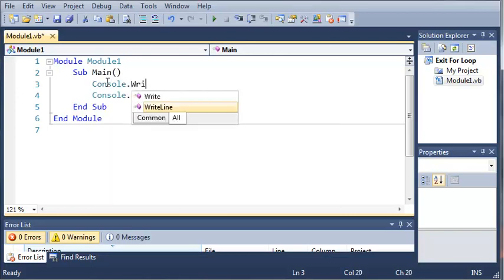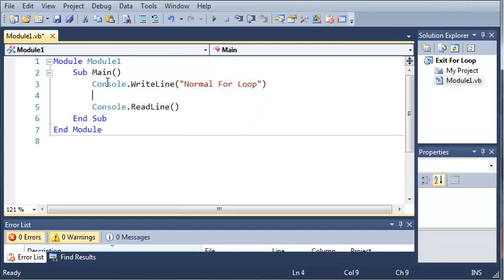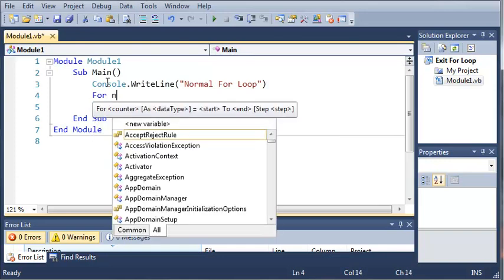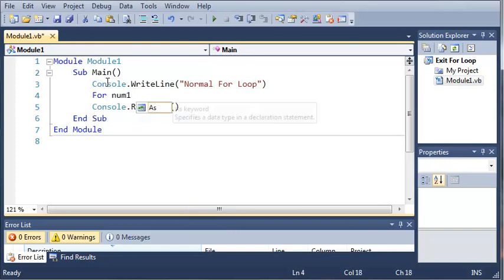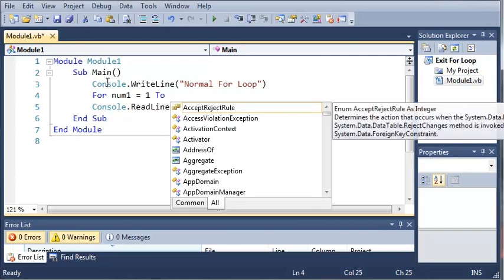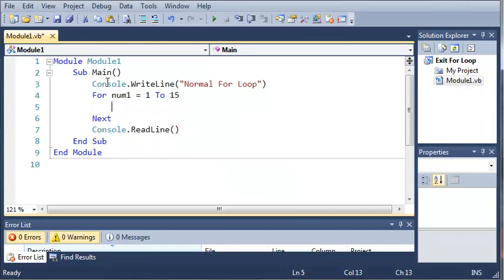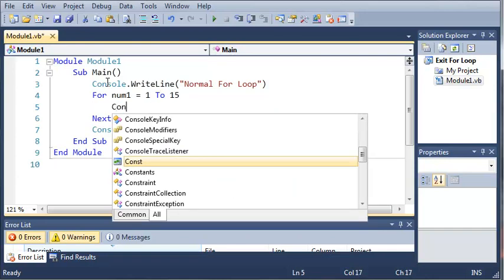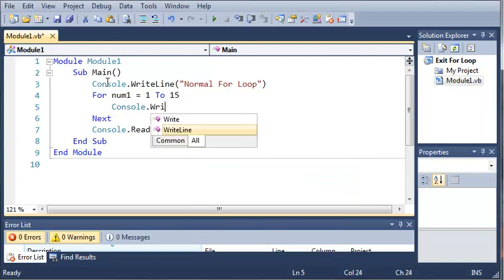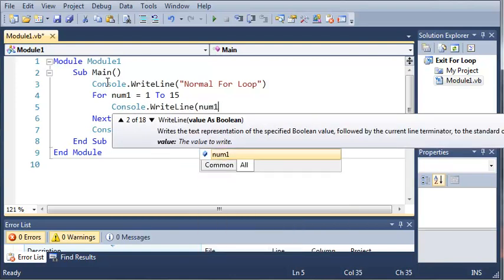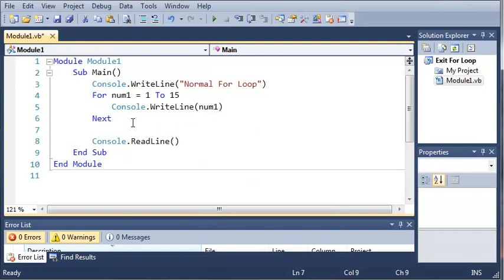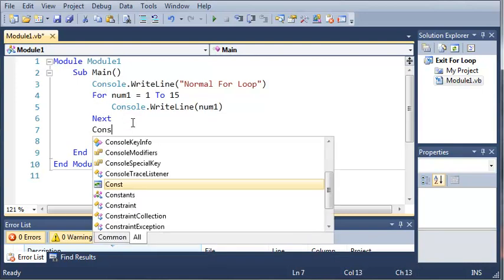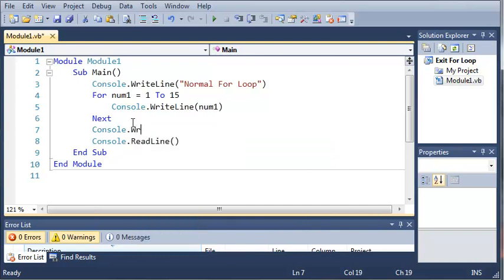So we'll type console.writeline normal for loop and we'll make a for loop. Let's just do 15. We'll do console.writeline num1. So basically what this is going to do is it's just going to write out 1 through 15 on our console. Now let's add a space here.